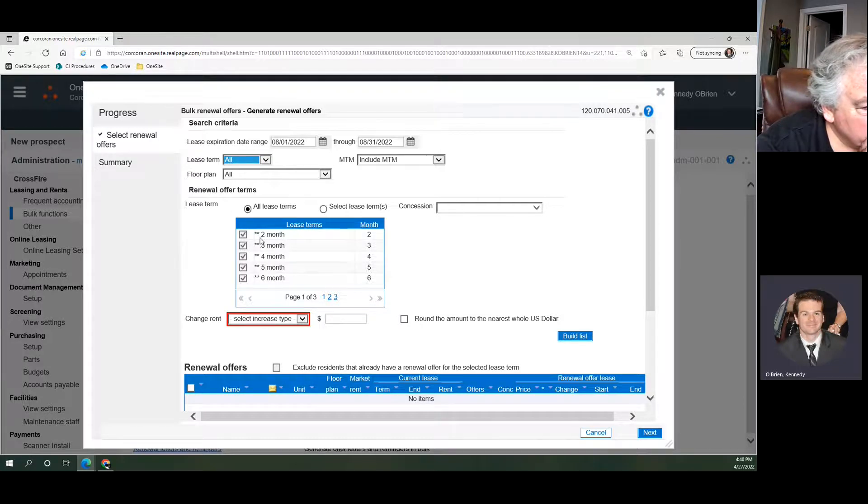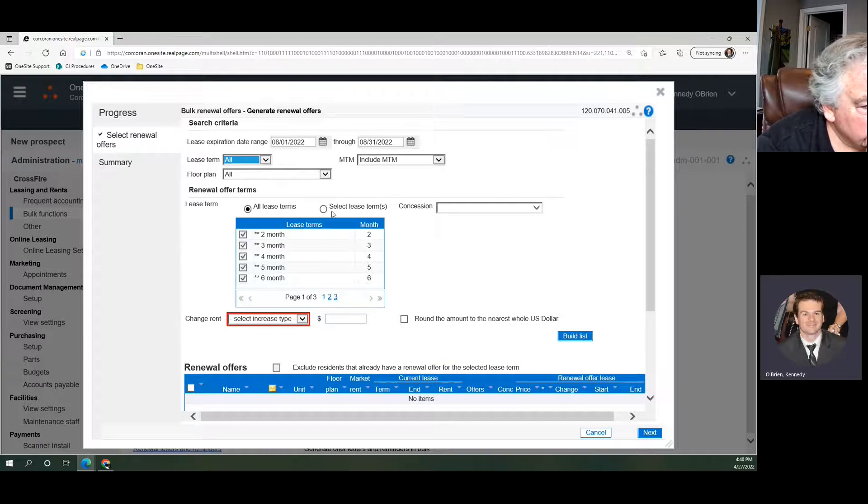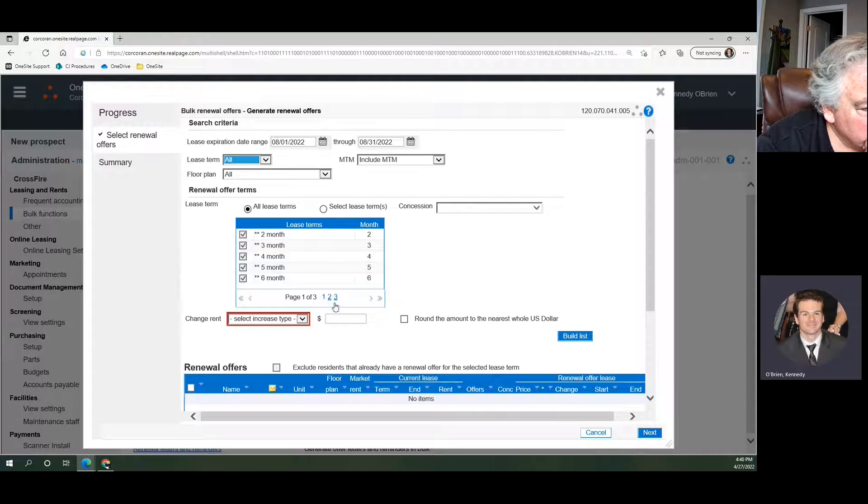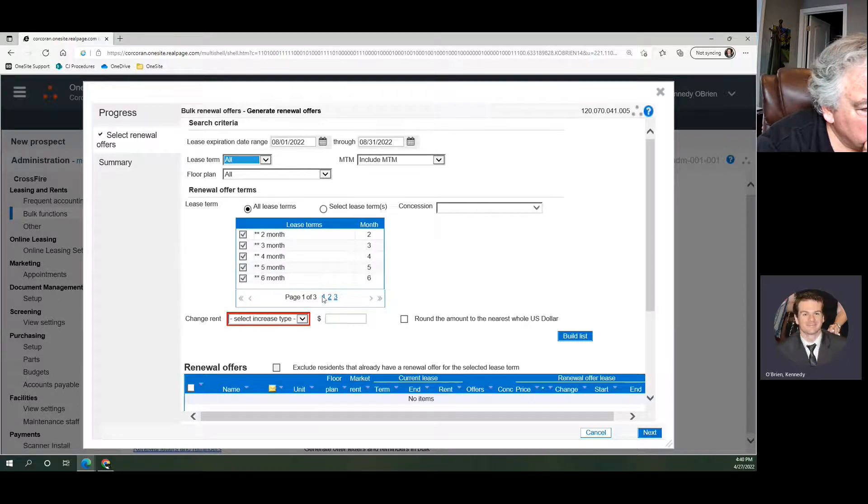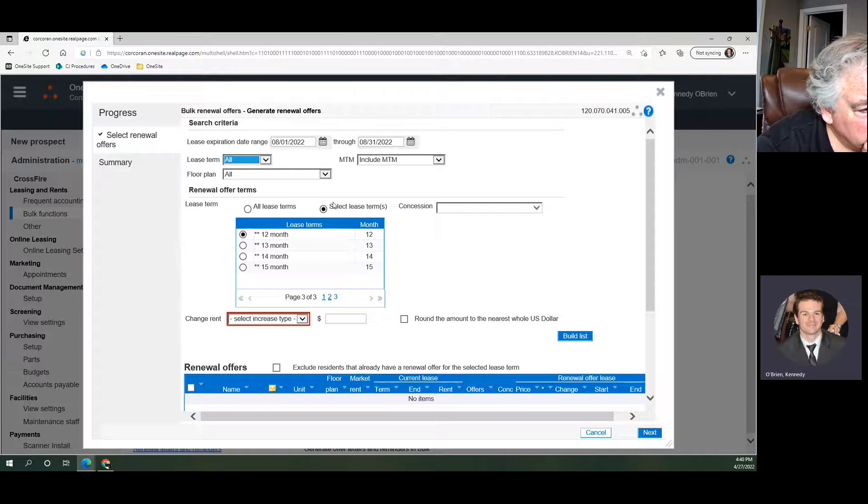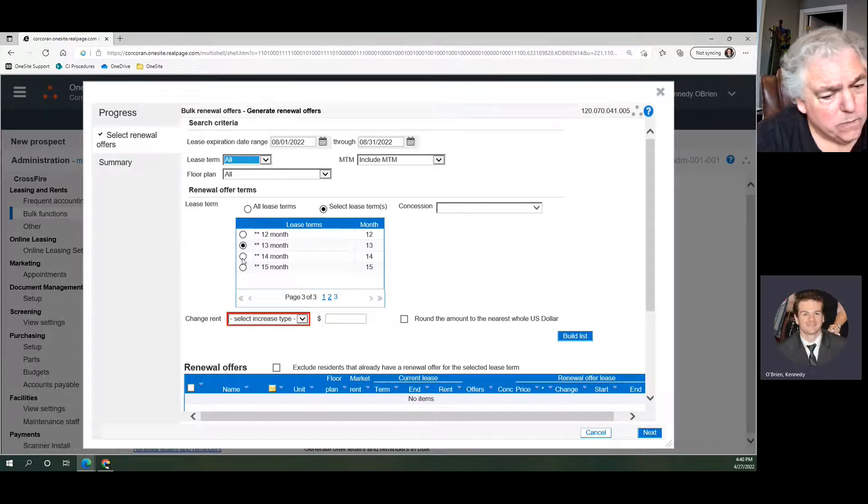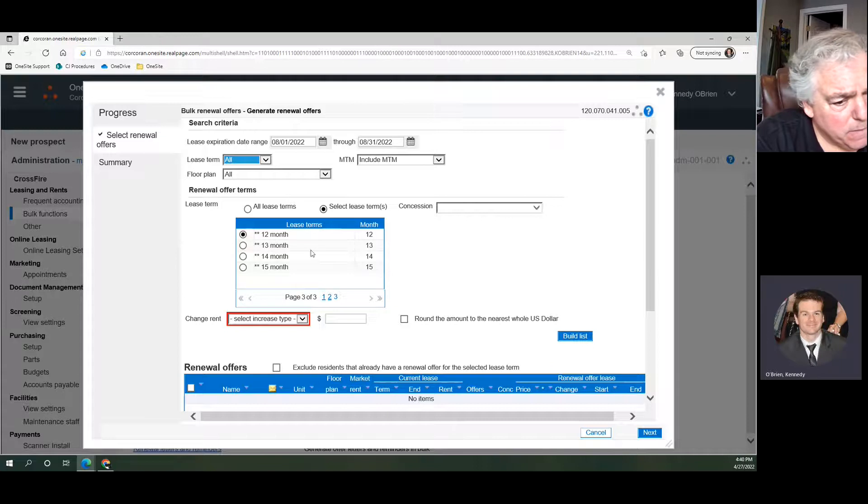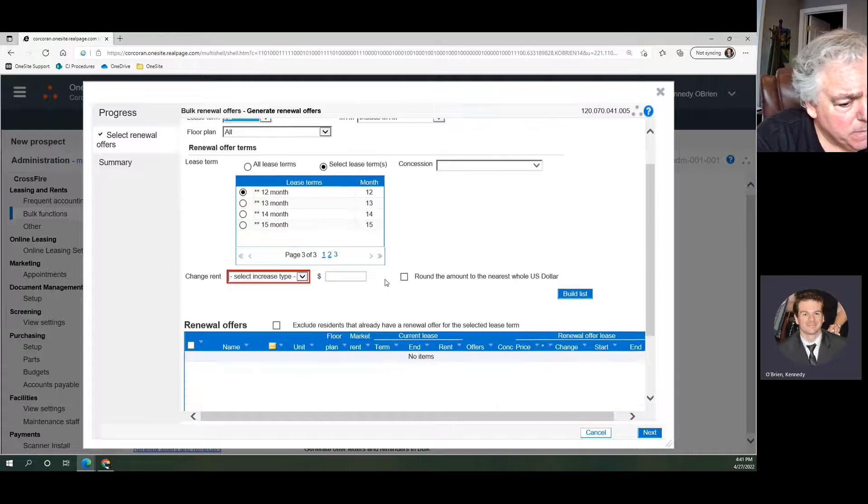These are the terms that you are going to offer to all of these people on their renewals. If you have all lease terms selected, whatever the numbers are here are how many offers they will be given. I only want to offer them one 12-month renewal. That's all. So I'm going to select my lease terms. I'm just going to select 12 months.